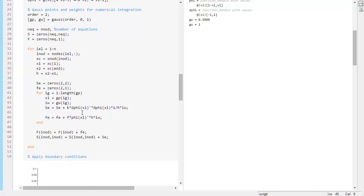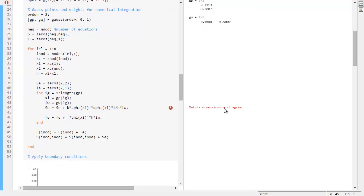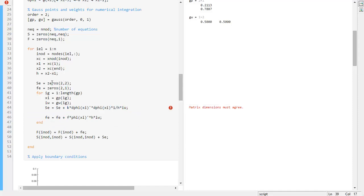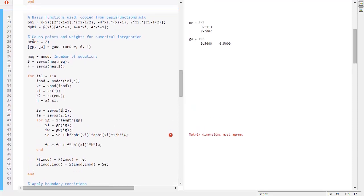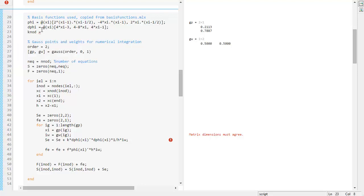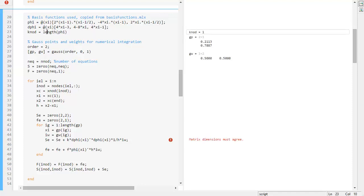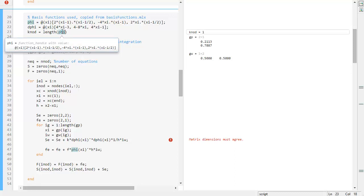When we run this we get a 'matrix dimensions must agree' error. The problem is that these matrices are now two by two, but for quadratic elements they should be three by three. We have not taken into account that our matrices expand depending on how many basis functions we have. To fix this, we insert a variable k_nod which is just the length of the basis function vector phi.